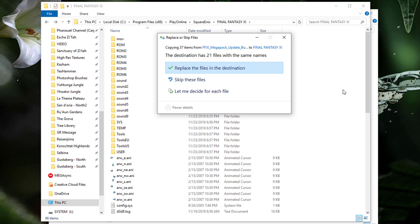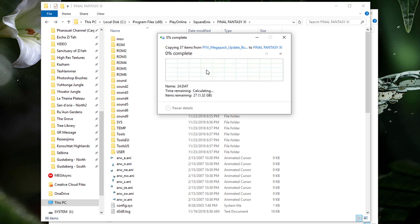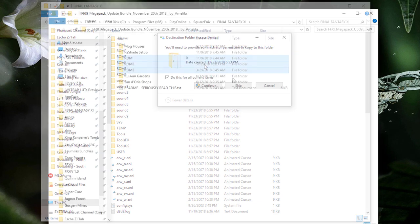If you're prompted to replace any existing files or folders, please select Yes or Yes to All.